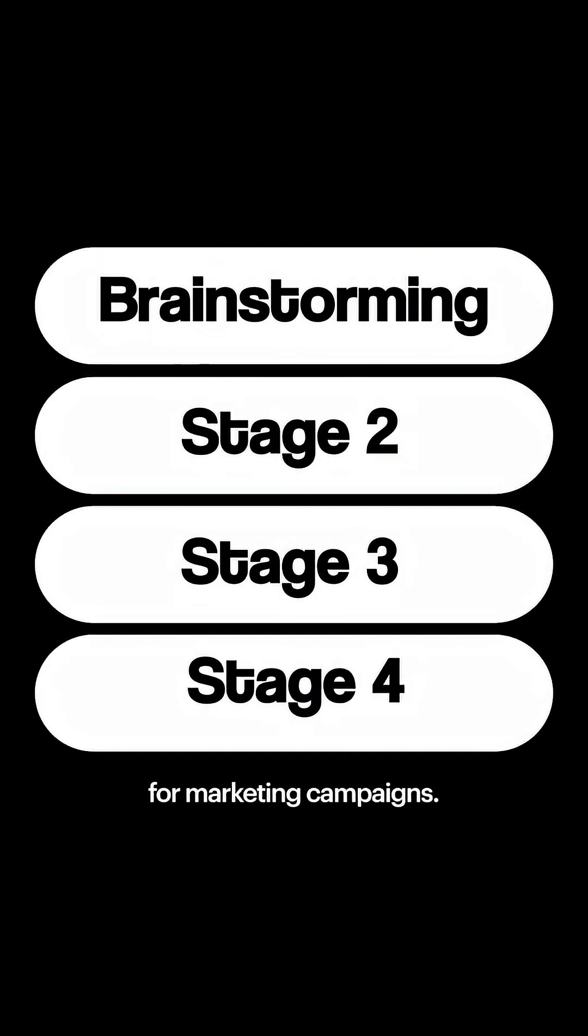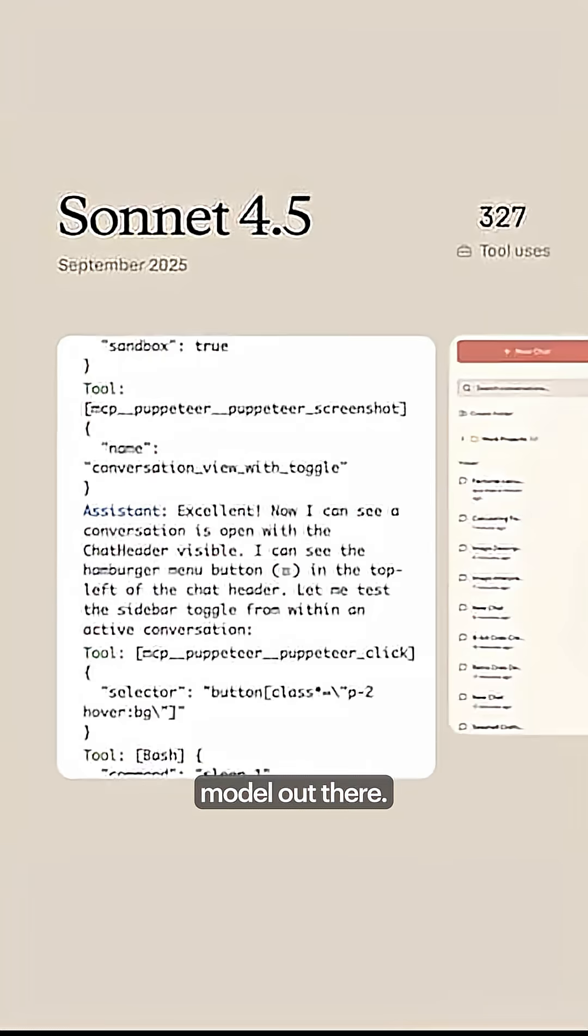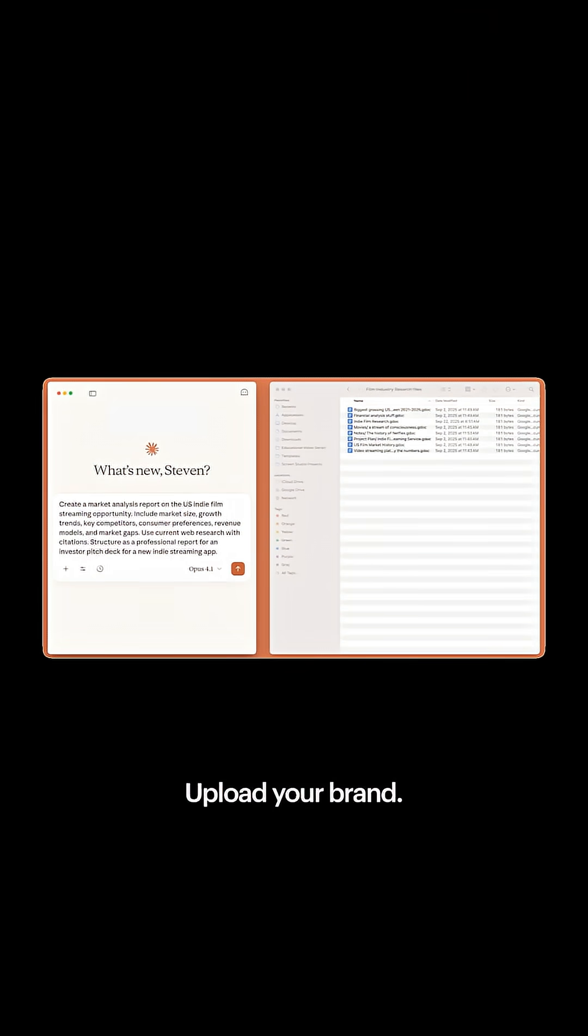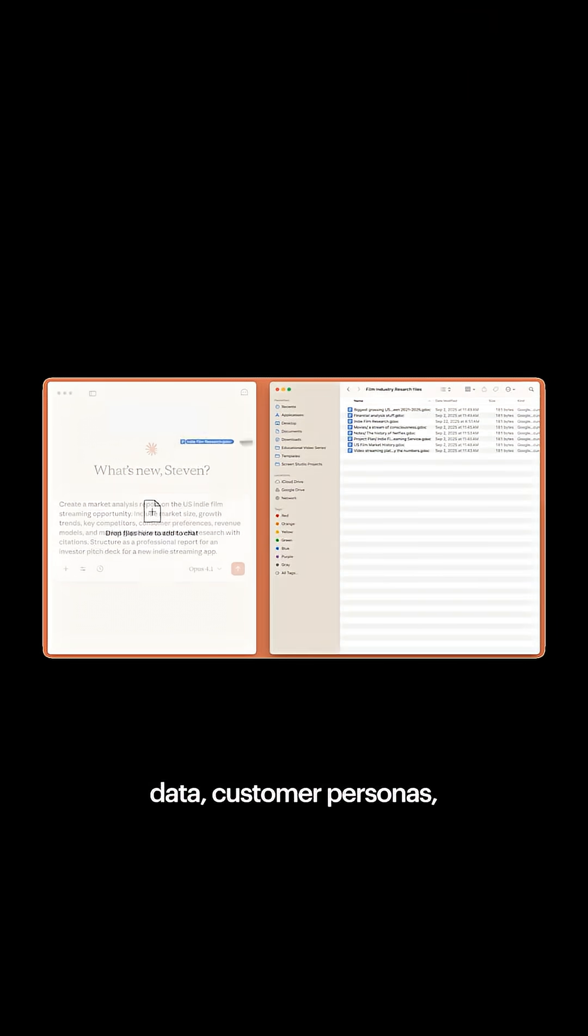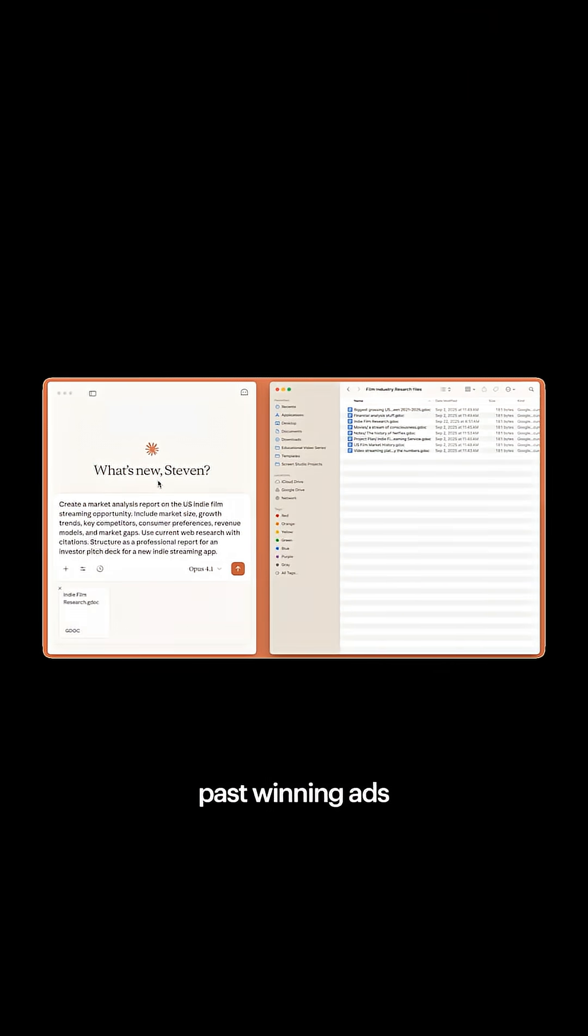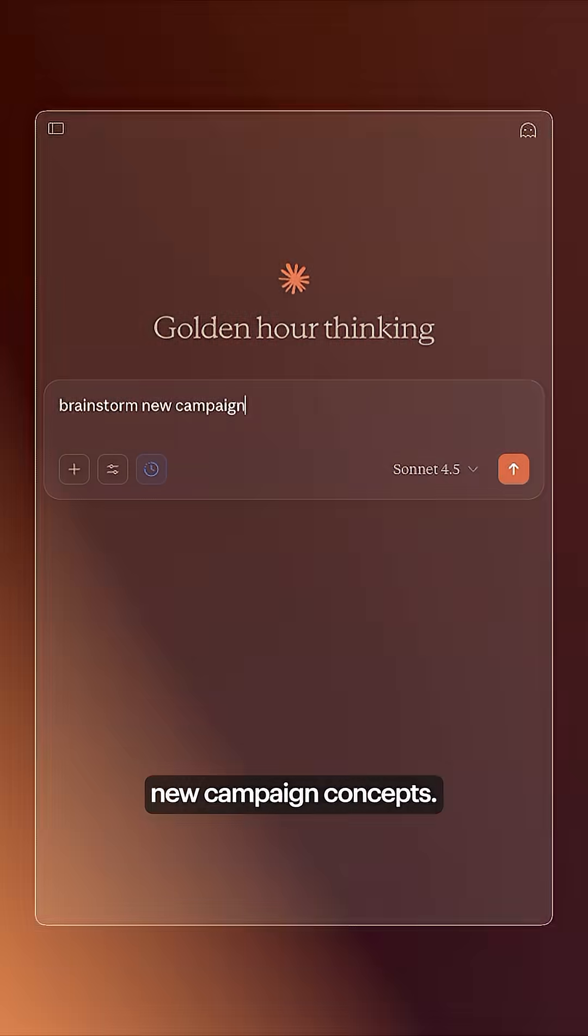Let me show you. Stage 1. You're doing brainstorming for marketing campaigns. Use Claude Opus. It's the most creative model out there. Upload your brand research, competitor data, customer personas, past winning ads, and then ask it to brainstorm new campaign concepts.